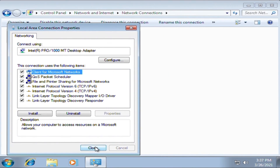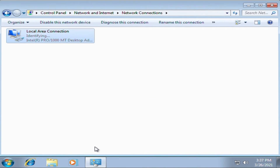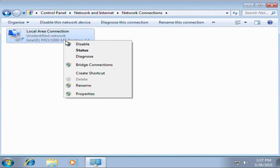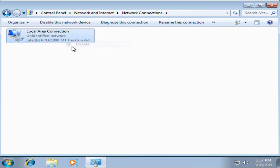Don't forget to always refresh your local area network every time you change your IP address. Right-click on the LAN settings and click disable, then enable it right away.